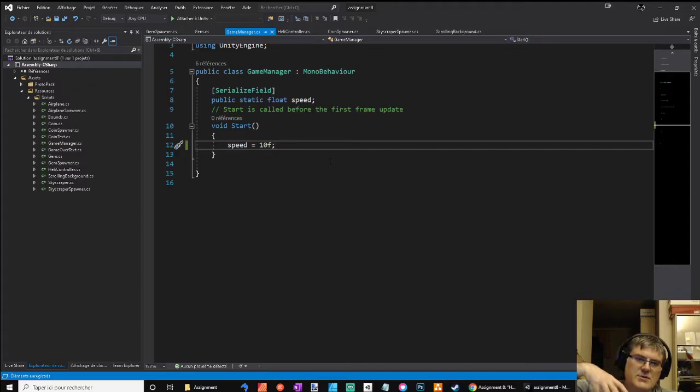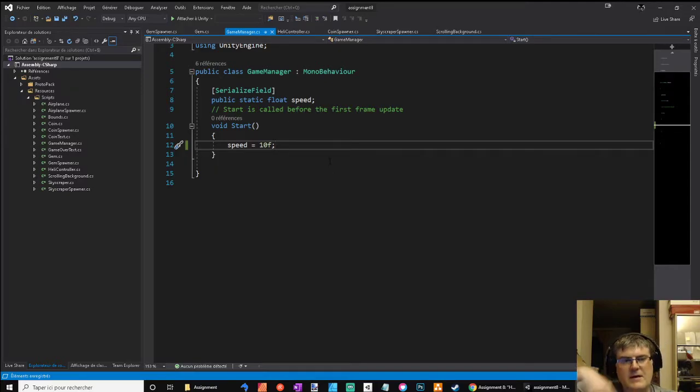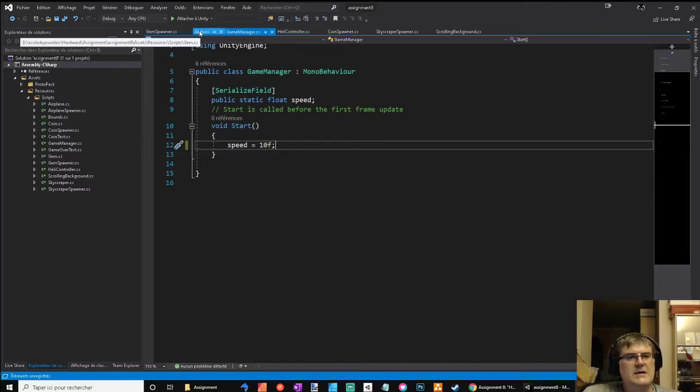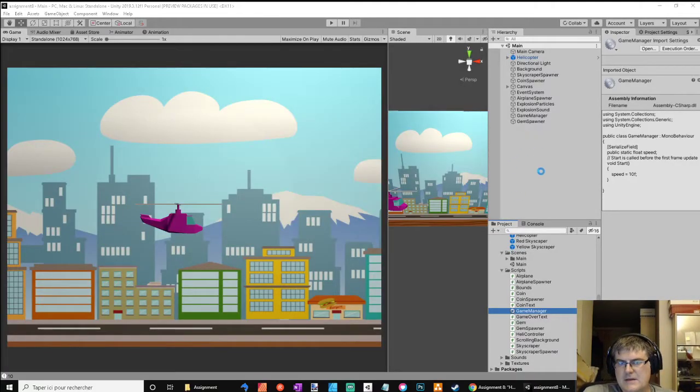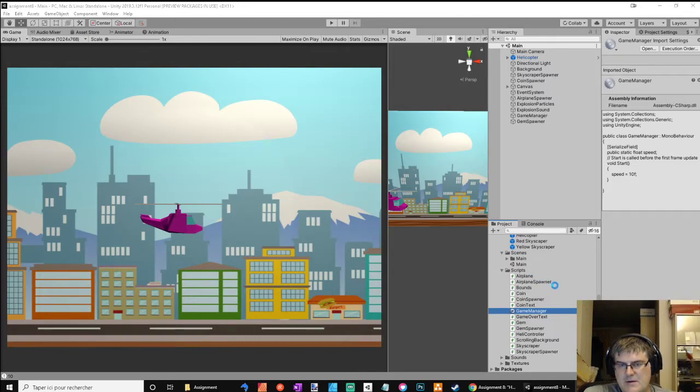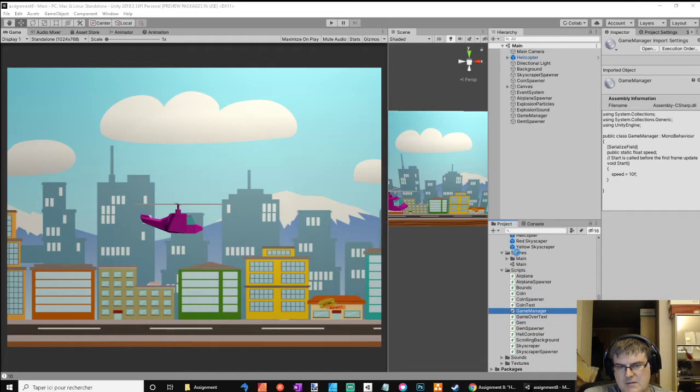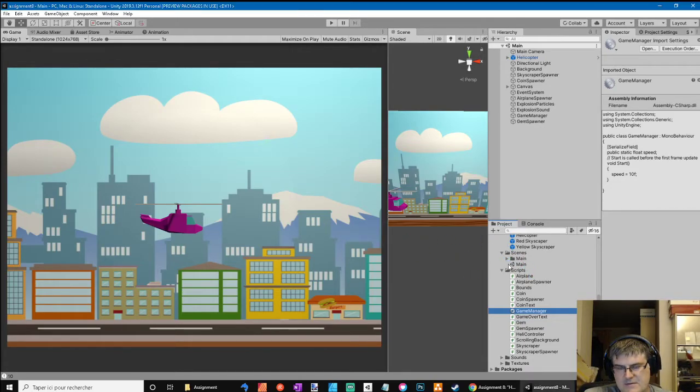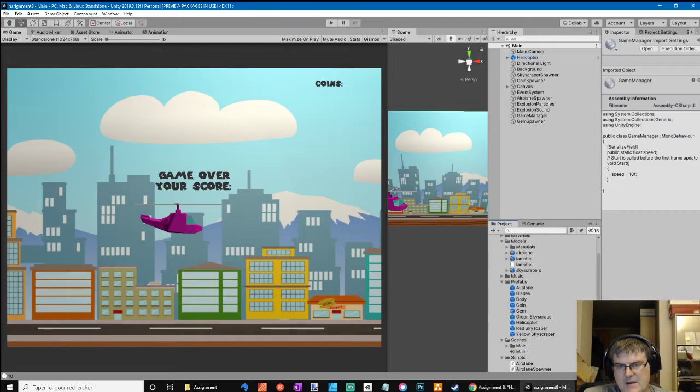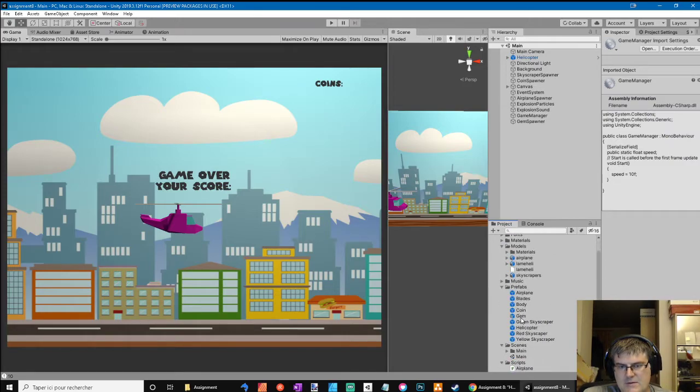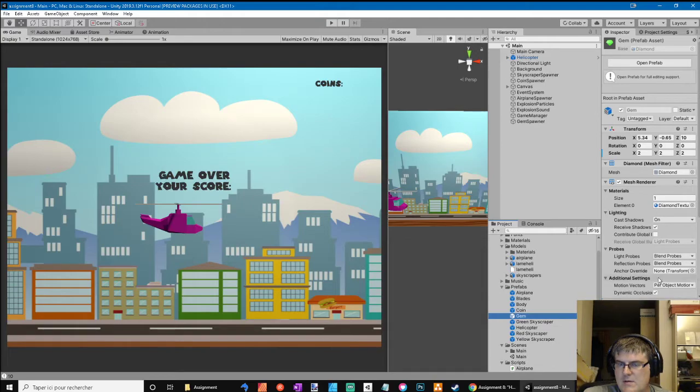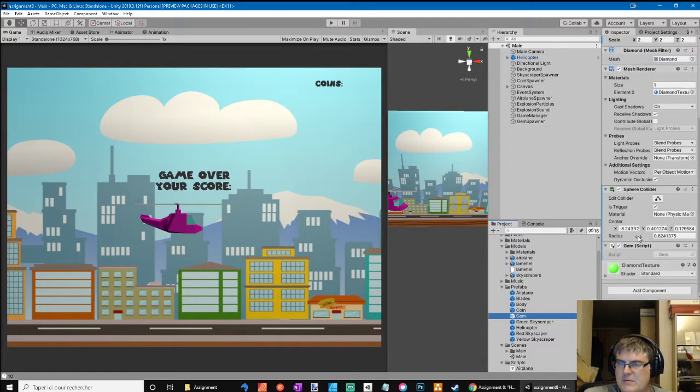I have created a gem prefab. Just take a little bit of time. I hope it will be faster. I created the gem prefab with the collider.